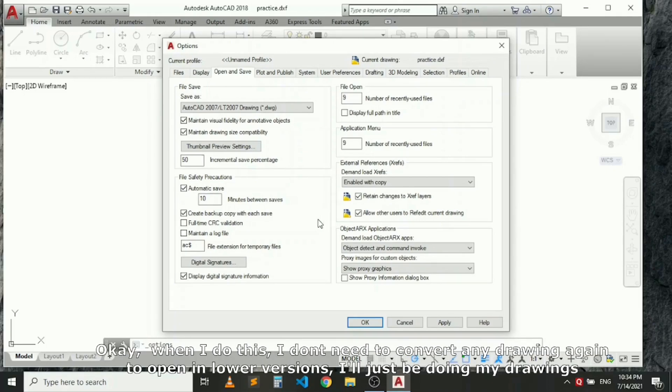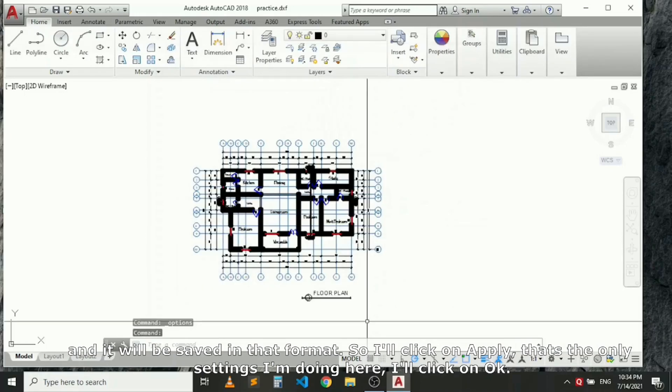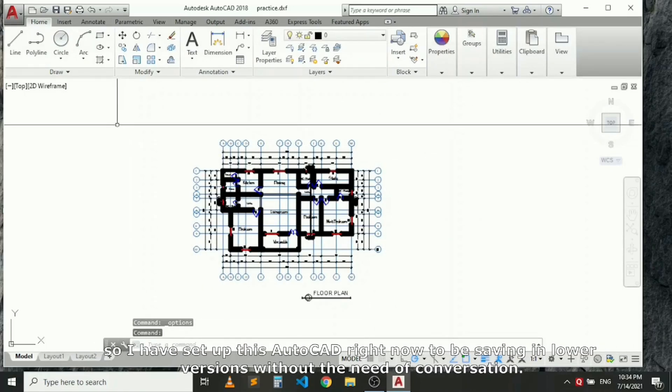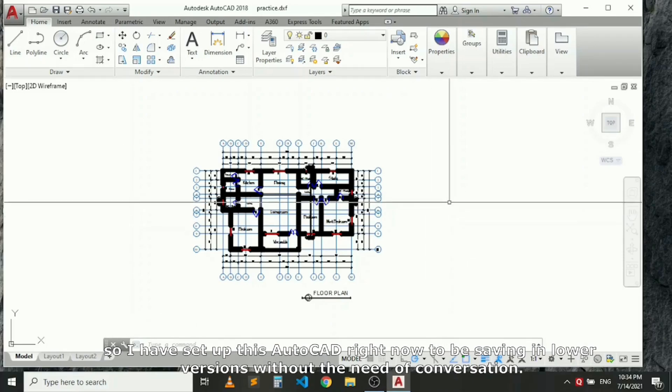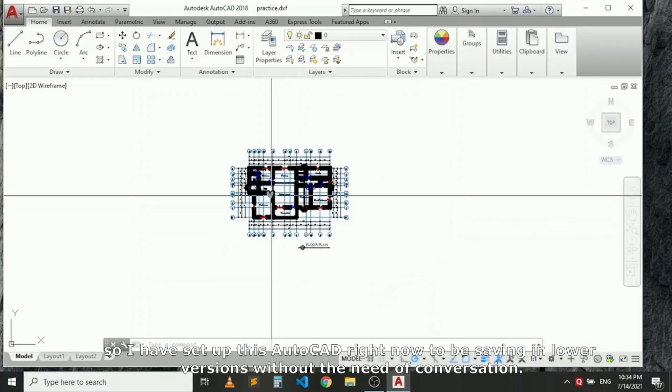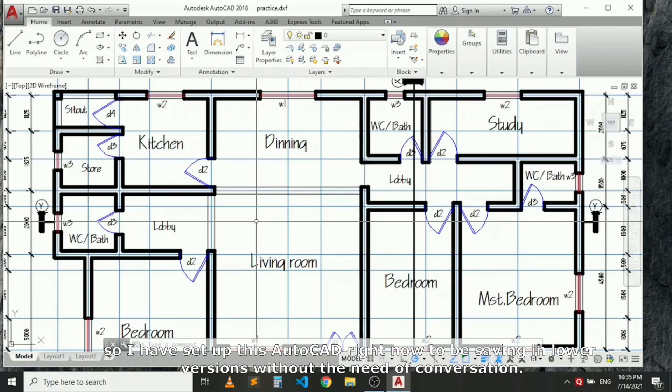When I do this, I don't need to convert any drawing again to a lower version. I'll just be doing my drawings and they'll be saved in that format. So I'll click on Apply. That's the only setting I'm doing here. I click on OK. So I've set up this AutoCAD right now to be saving in lower versions without the need of conversion.